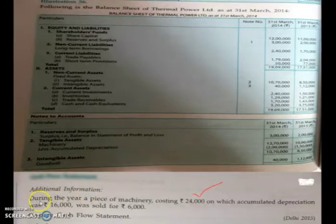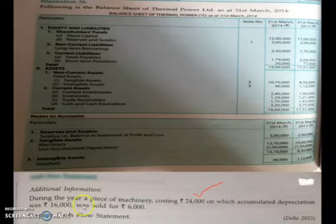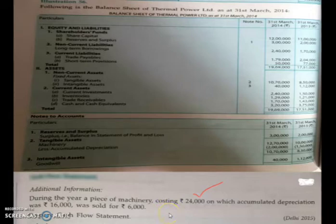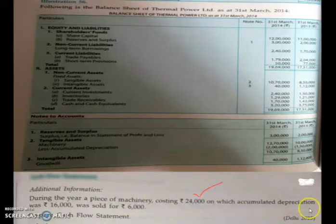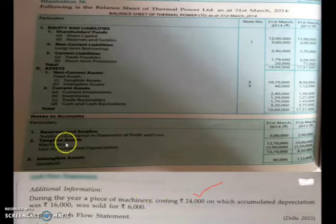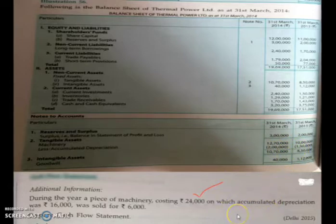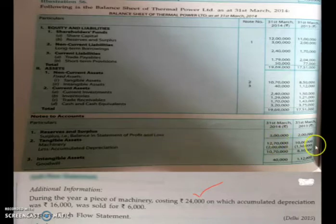Additional information is given: during the year, a piece of machinery costing ₹24,000 on which accumulated depreciation was ₹16,000 was sold for ₹6,000. When the question has additional information related to the sale of machinery, and accumulated depreciation is also provided, you must check whether machinery opening and closing balances are given, along with accumulated depreciation opening and closing balances.